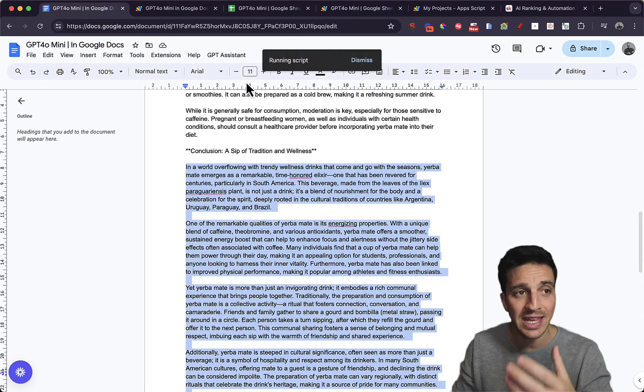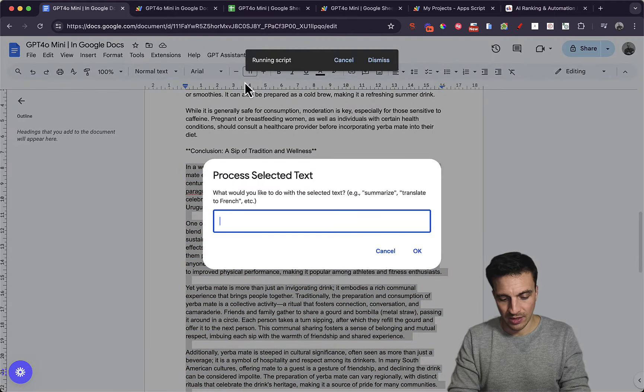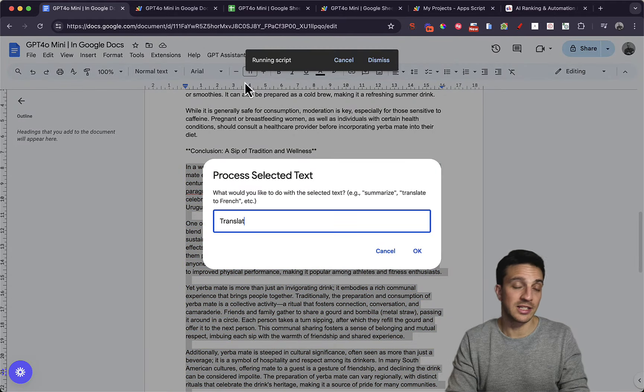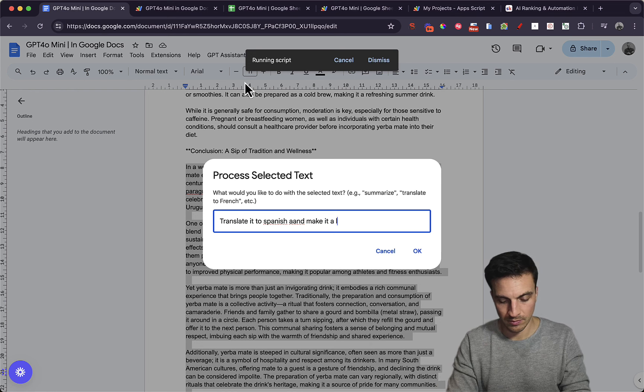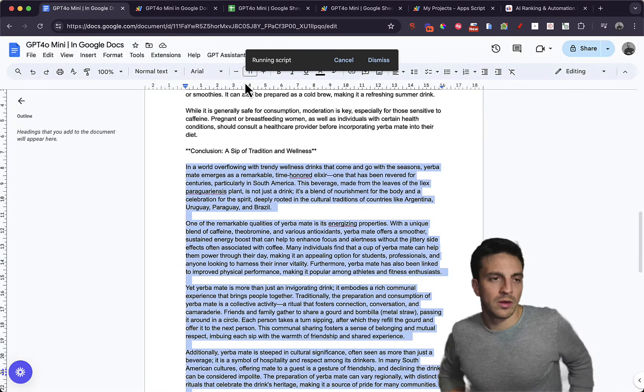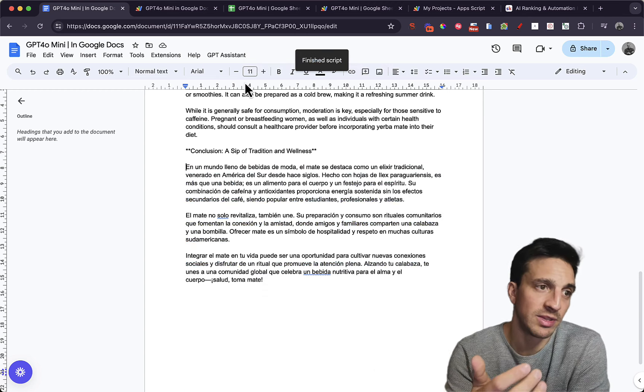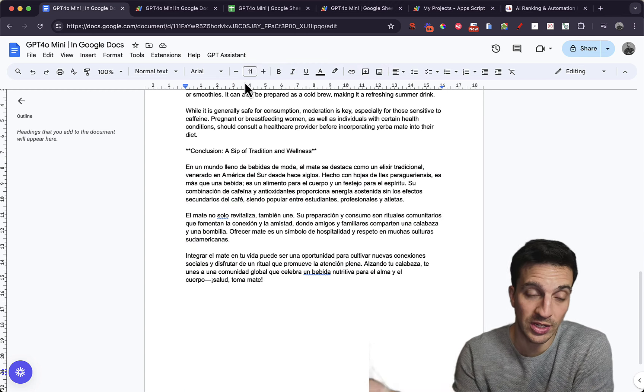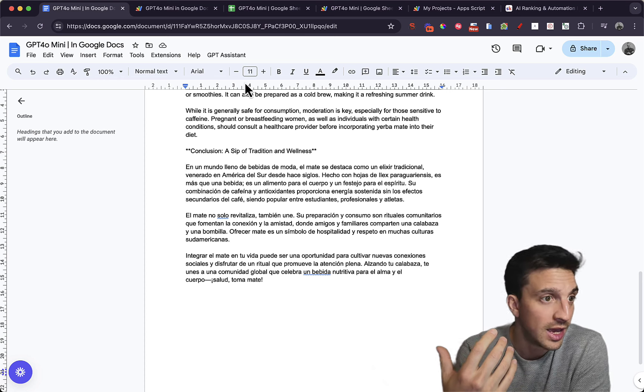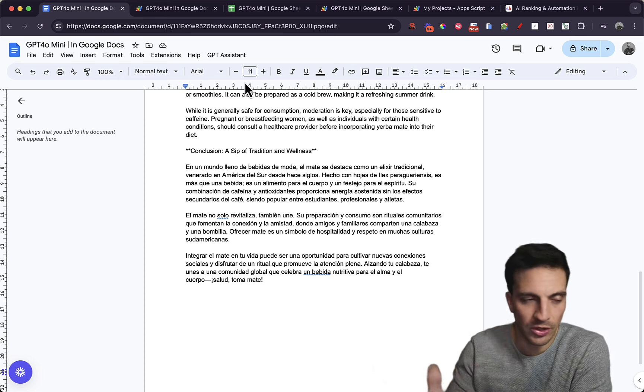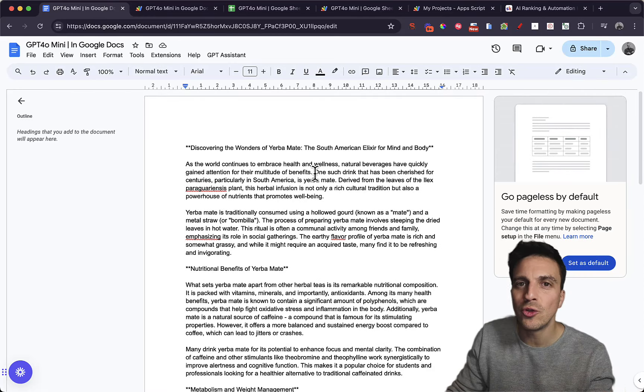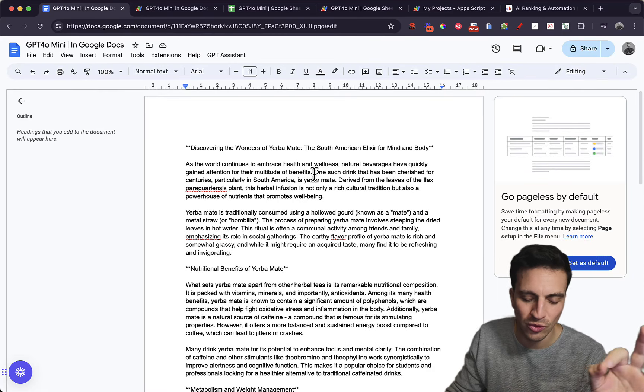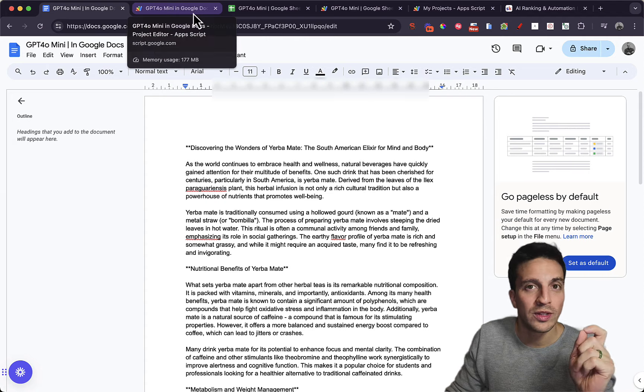Process the selected text. It's running the script and I'm going to tell it to translate to Spanish and make it a lot shorter. It's going to run the script. And in a second, it's going to do just that. And as you can see, it's writing it in Spanish and it's shortened that quite a bit. En un mundo lleno de bebidas, de moda, el mate, distancia. You get the idea. Really, really cool. Useful if you use ChatGPT, if you use Google Docs and GPT a lot, you can have it in the one go.